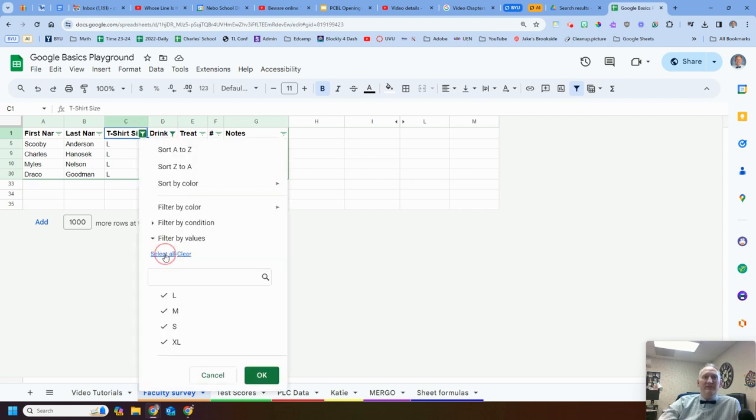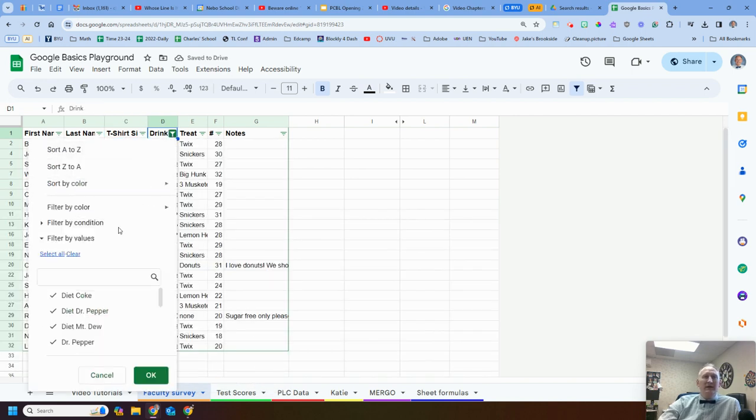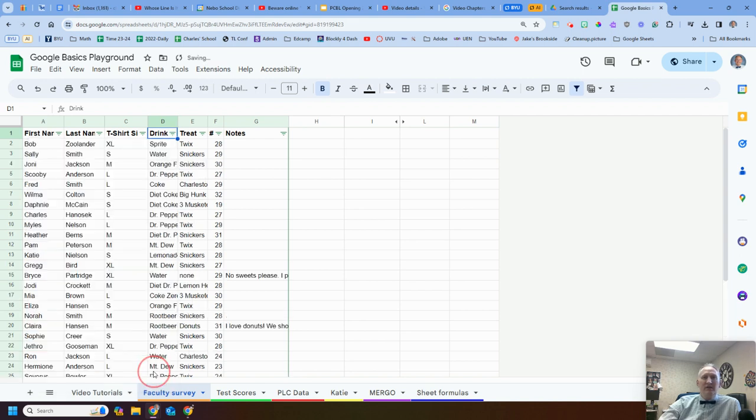That's it, right? Hit select all. I can bring them back or the undo button, right? And come back, click the little filter, select all. And now all of my data is back. Pretty slick.